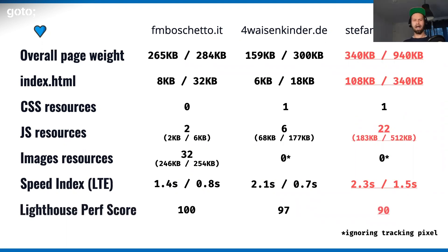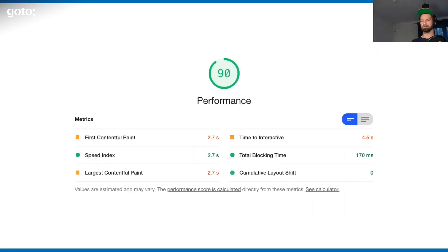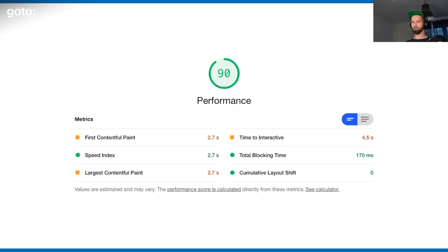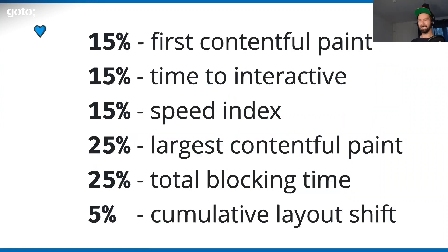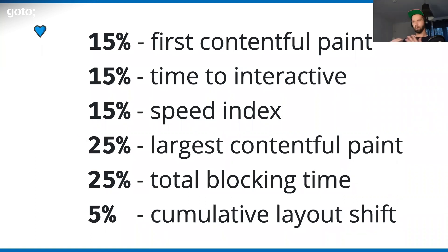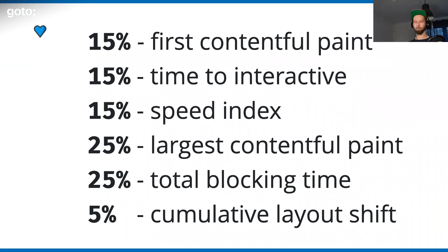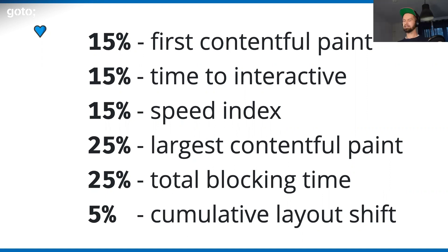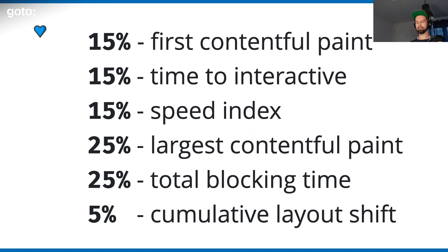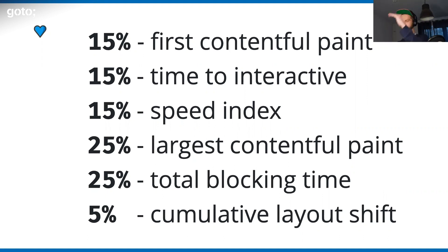So how is the Lighthouse performance score actually calculated? When you have a detailed look, you see that it's a combination of six metrics. This changed three or four months ago. It is the first contentful paint, which means when something meaningful enters the screen. Then it's time to interactive, which is when all the JavaScript is downloaded, parsed, and executed. Then it's the speed index, which gives you information on how fast the majority of the site is painted and visible. Then there's the largest contentful paint.